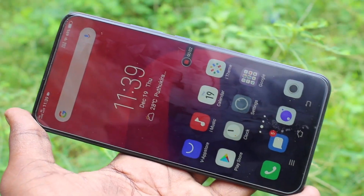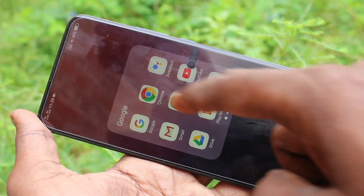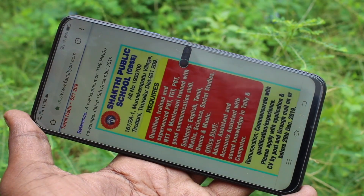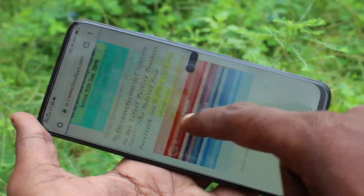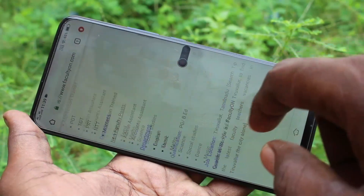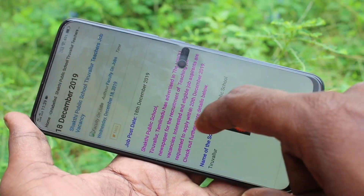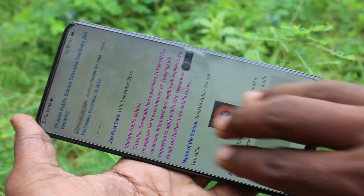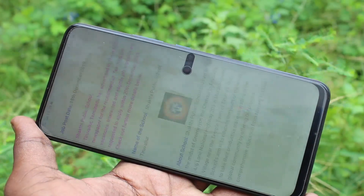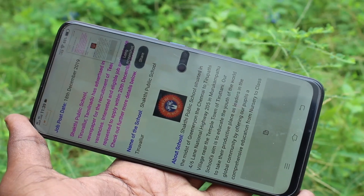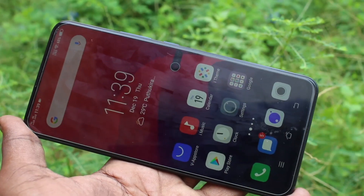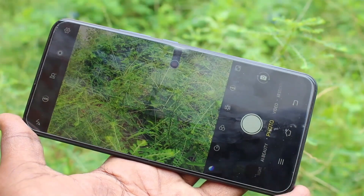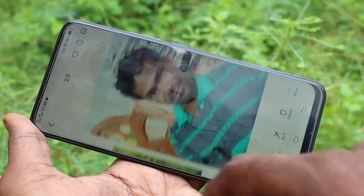Now whatever you do on the screen will be recorded in sequence. I go to Google Chrome and open faculty.com — this is one of my websites for listing faculty and teacher jobs. I take a screenshot here. There's also the recorder. I go to the camera and take a picture.